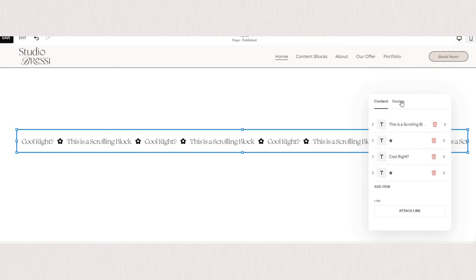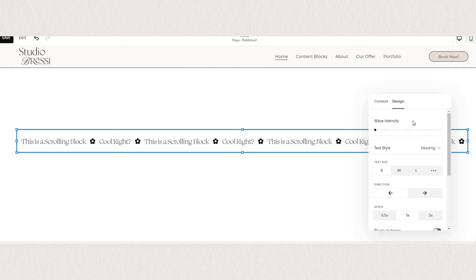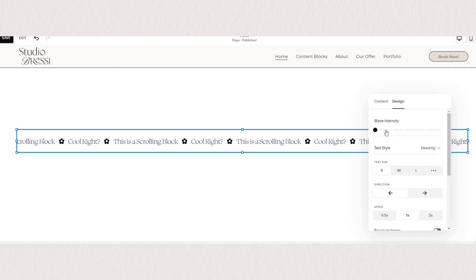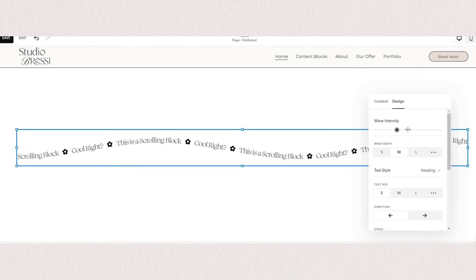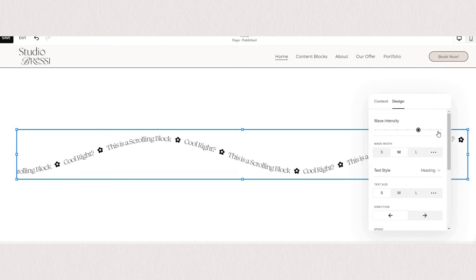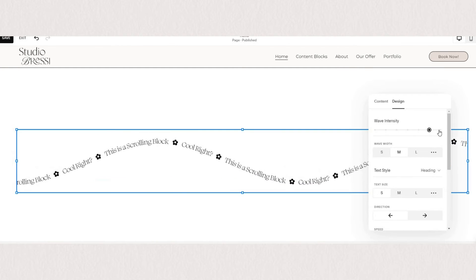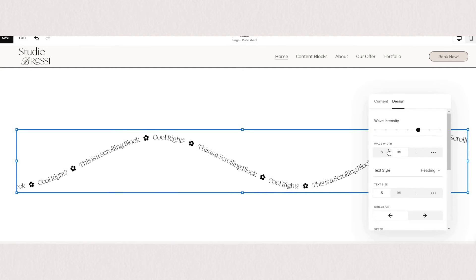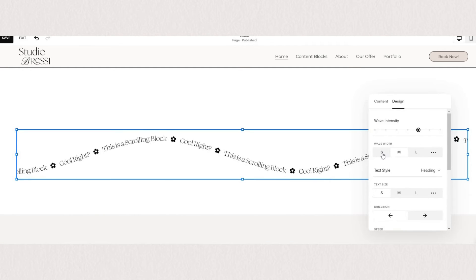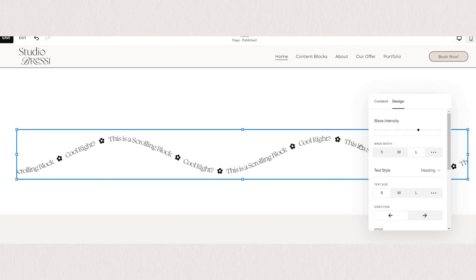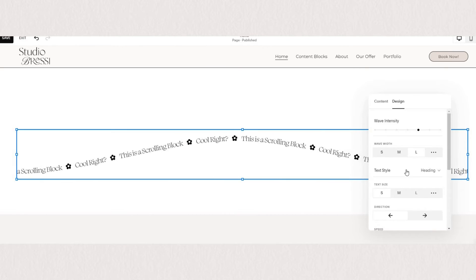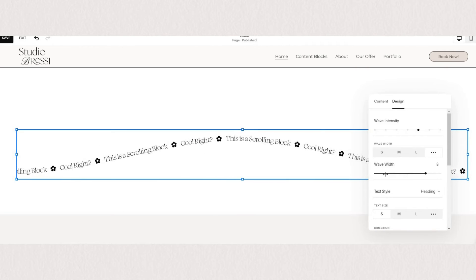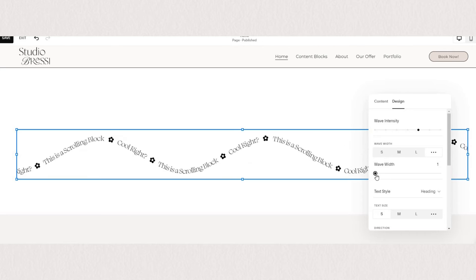Now let's explore the design options so we have a variety of different styling available and first we can start with wave intensity. So you can keep your scrolling block horizontal and straight or you can add a wave to it. Apart from the wave intensity in height you can also adjust the width of your wave. So you can make them very narrow or spread to the entire page.